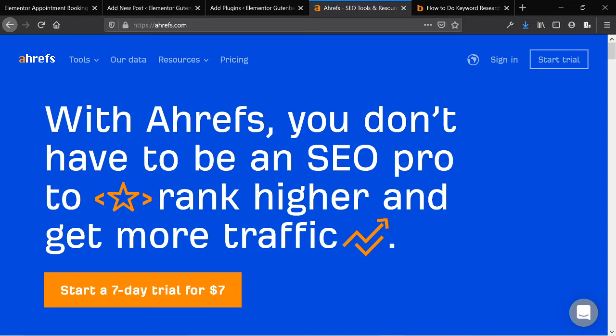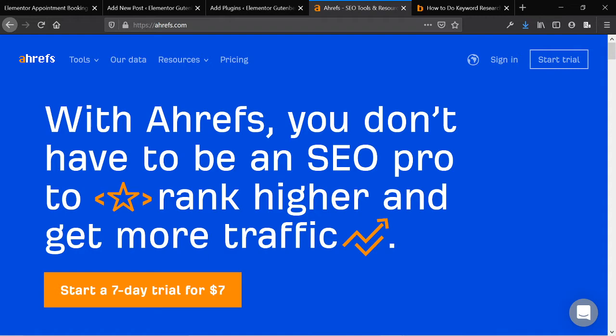First you should understand that Gutenberg isn't a full-fledged website builder and should really only be used, in my opinion, for blog posts. If you want a visual builder, go with Elementor or go with Oxygen Builder. Don't use Gutenberg just yet to build out a full website. However, if you have a full website built out with Elementor and you're trying to build blog posts, definitely go for Gutenberg.